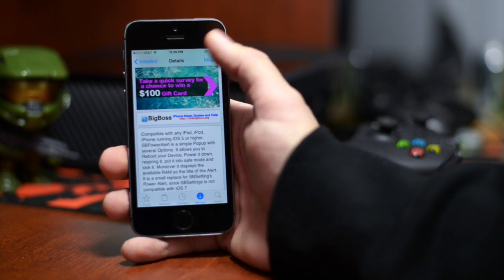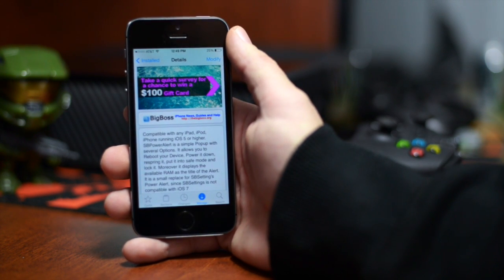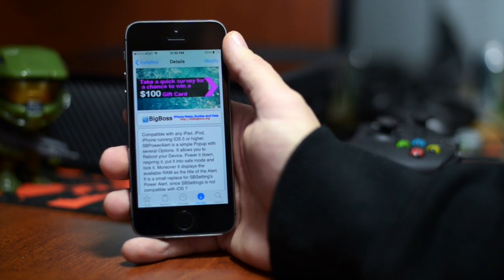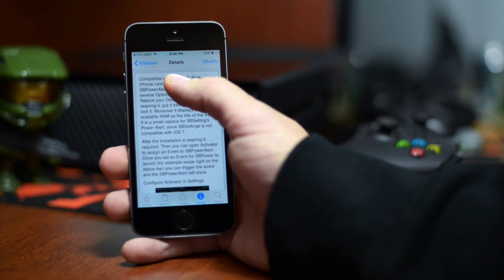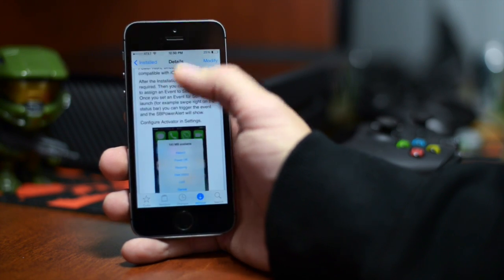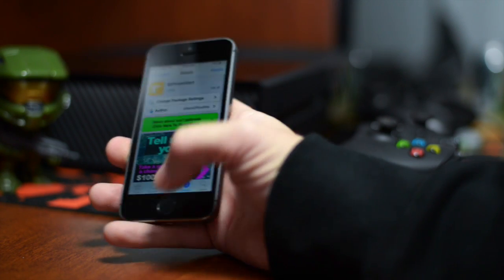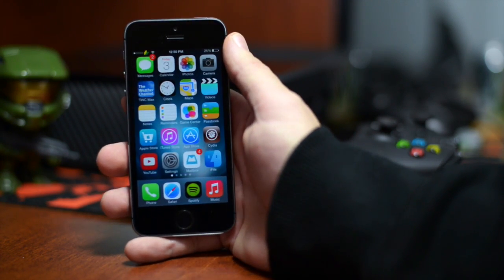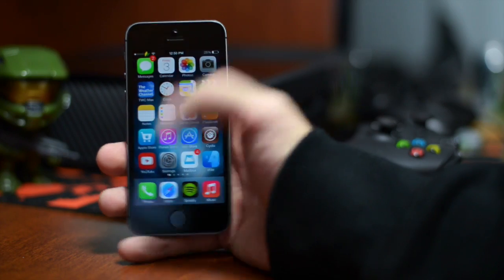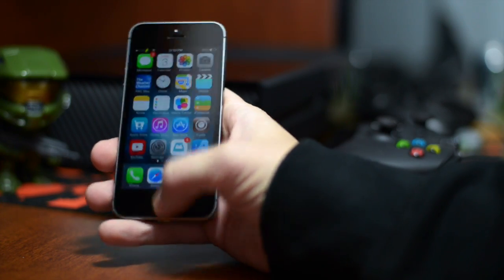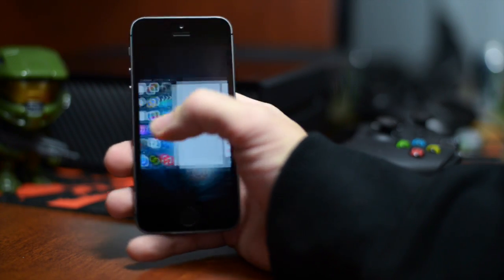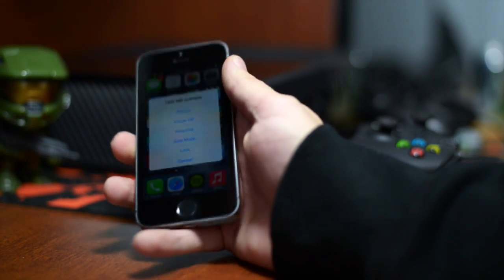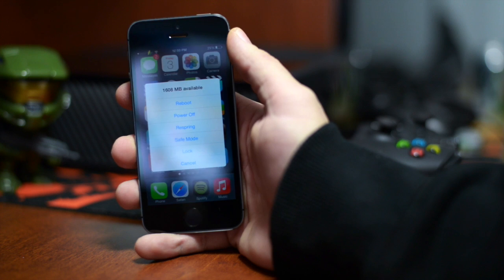This is a free download from the Big Boss Repo. It works on iOS 5 and higher and that's pretty much it guys. A very simple nice little tweak to have on your device. Again it is called SB Power Alert if I can triple press my home button. So there you go.